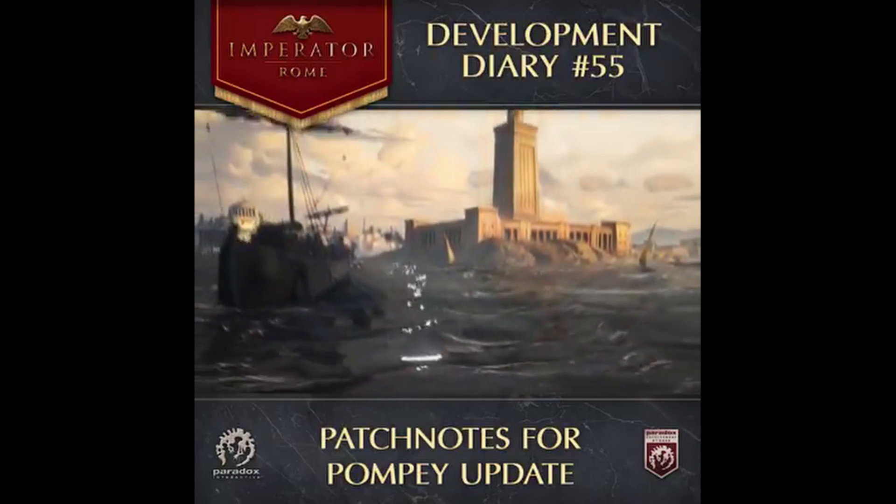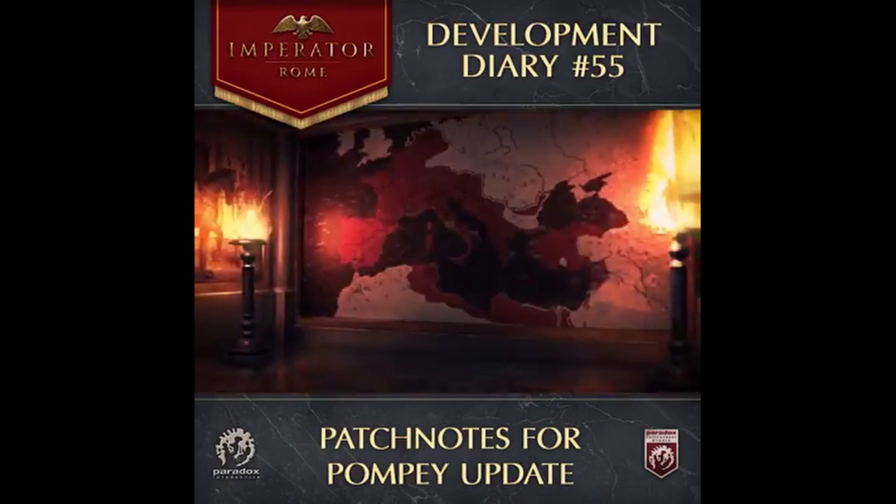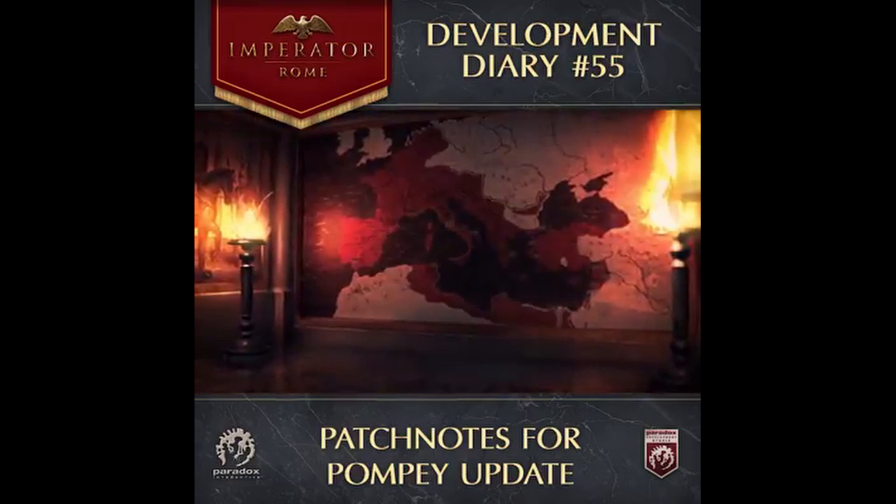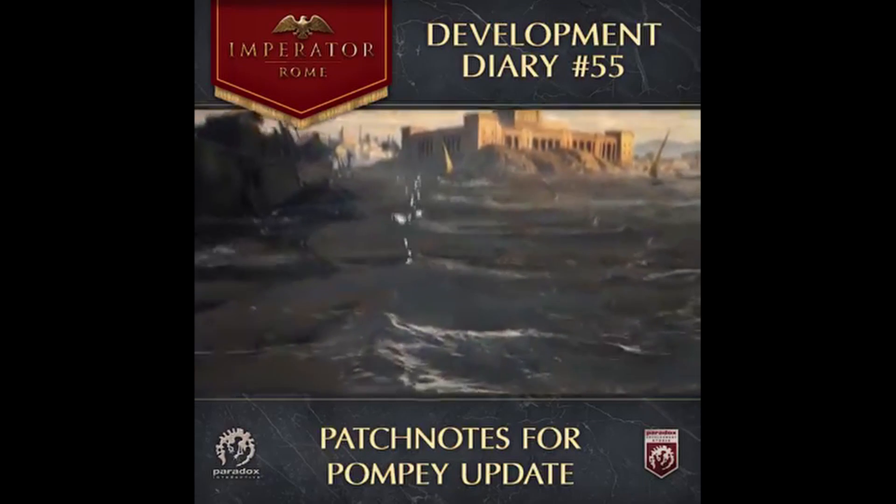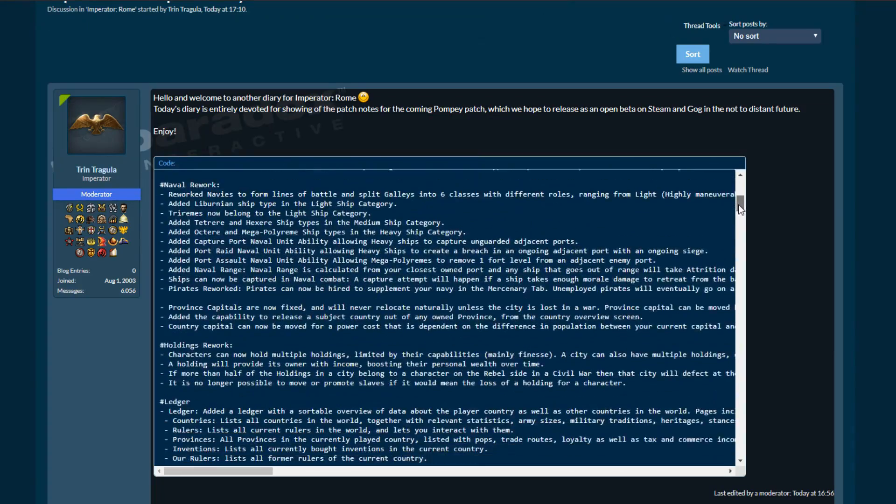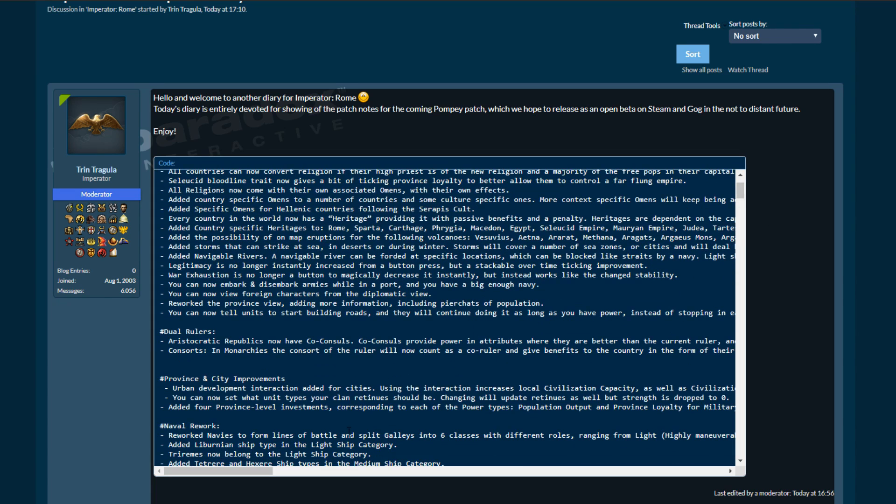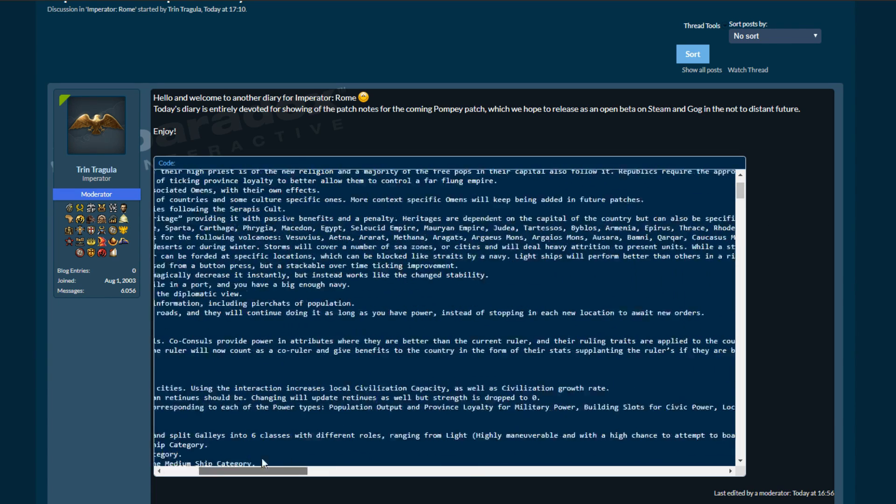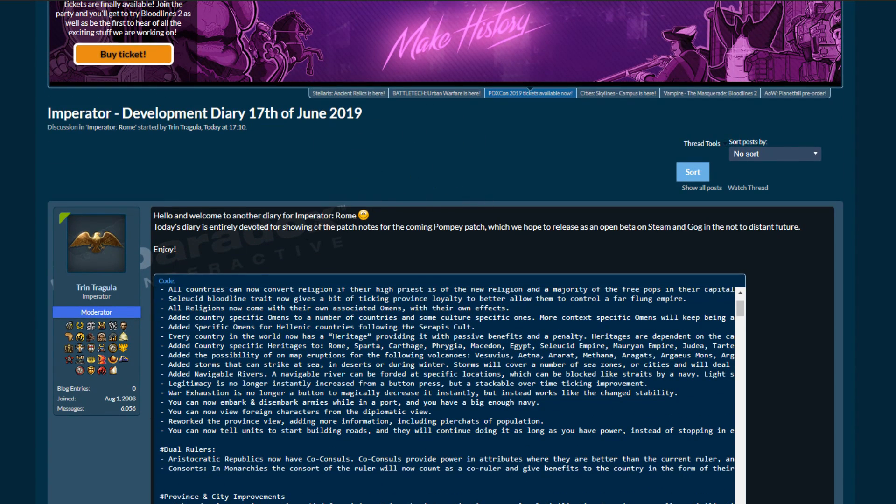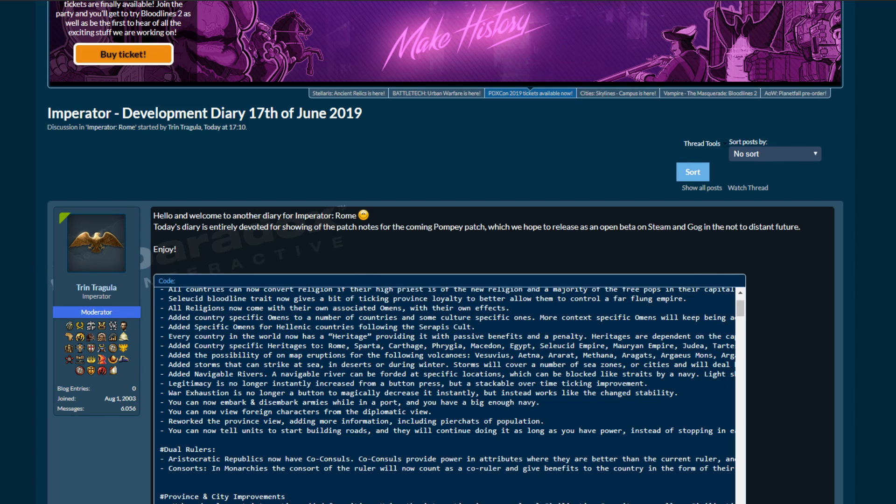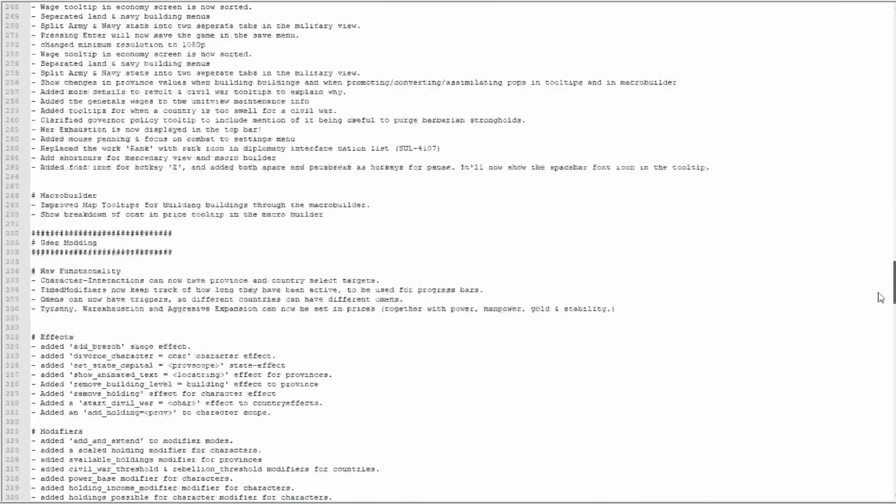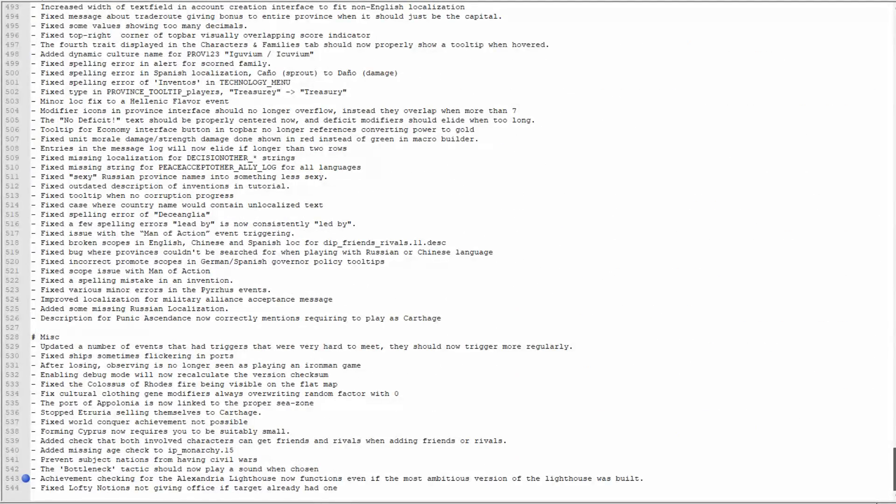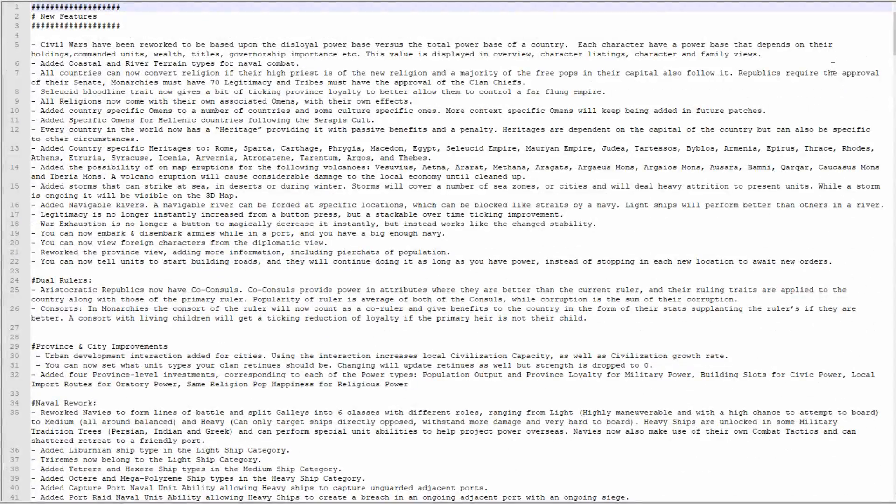Hello and welcome to another Imperator Rome Dev Diary. Today we have the patch notes. There's quite a lot and the layout on the forums is terrible because when you're scrolling down, it goes off the end of the screen, so you have to scroll all the way back. Whatever is hosting this forum, it needs to wrap around. I just opened it in Notepad++ so now we can read it here.